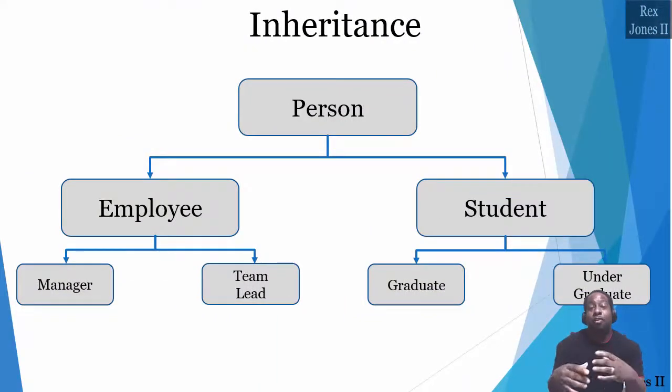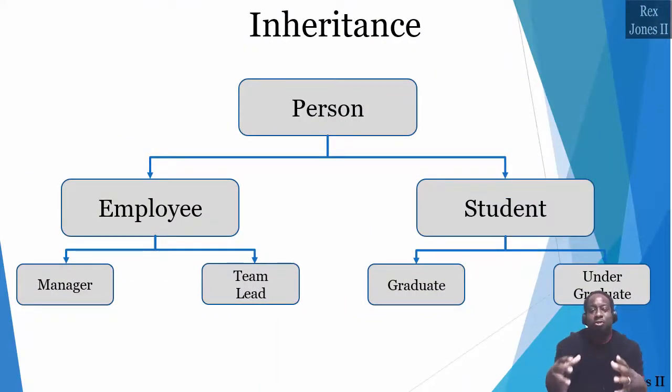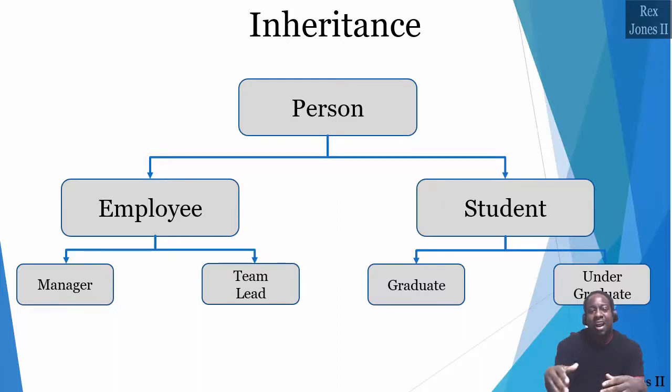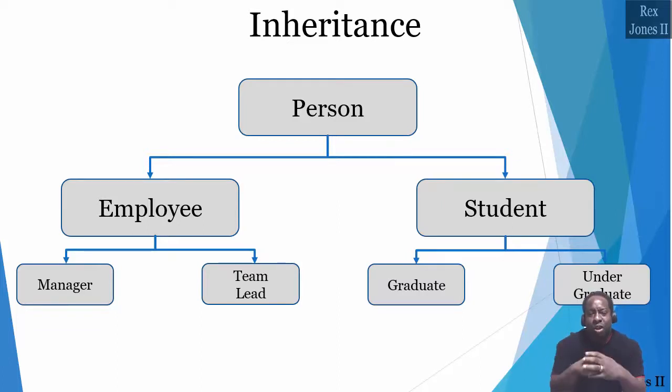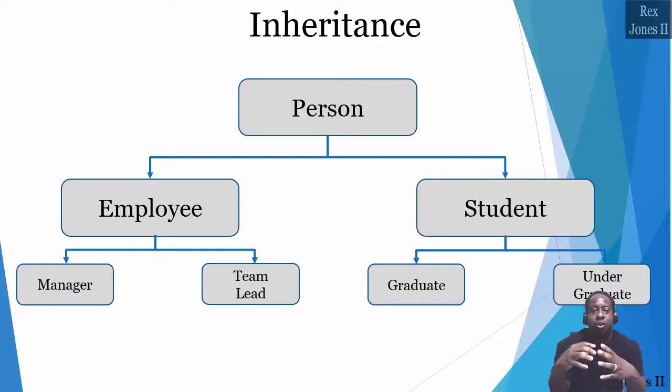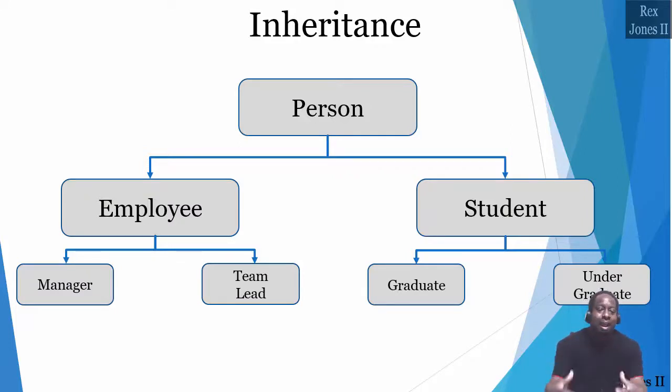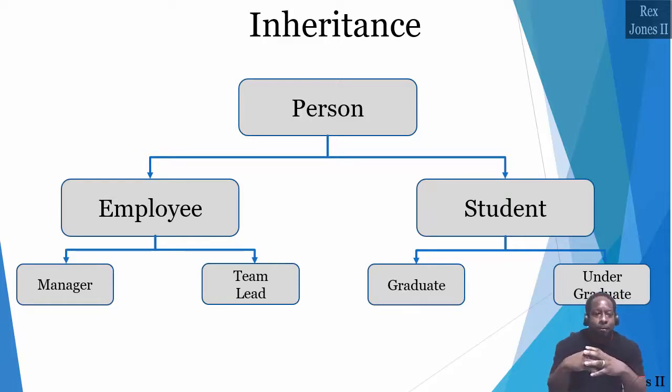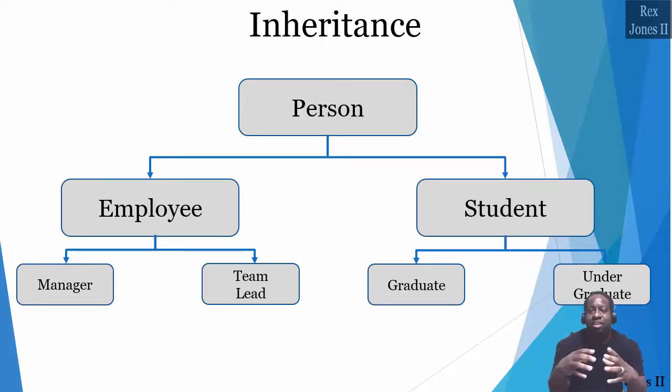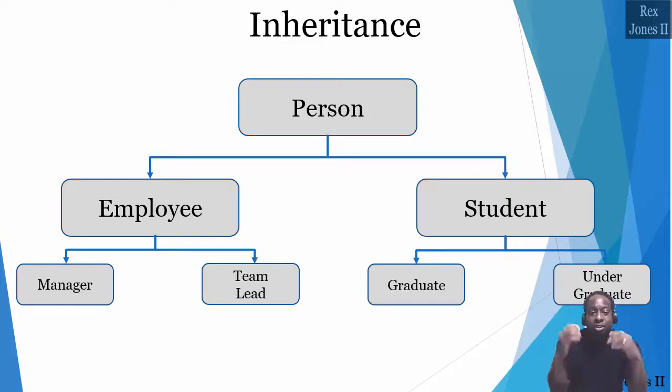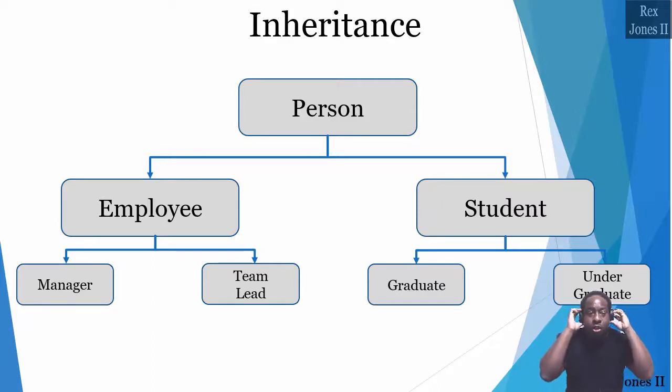It's also the parent of graduate and undergraduate. In real life, a graduate is a student who has a bachelor's degree and is pursuing a master's or doctorate degree. An undergraduate is a student pursuing a bachelor's or associate degree.